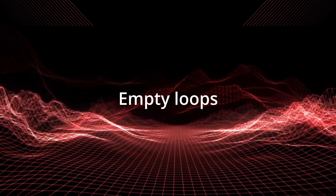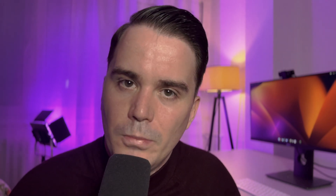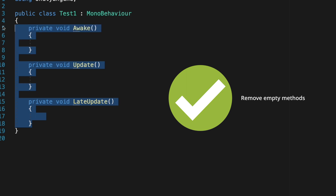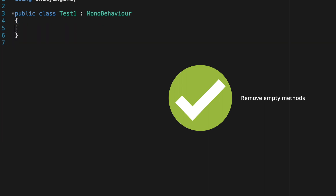I will make a tutorial on coroutines, so please subscribe. This is a very common beginner mistake you are probably unaware of: never leave an update loop empty. Unity will call that update loop internally even though it's empty, making unnecessary calls. It's best practice to remove Awake, OnEnable, Start, Update, FixedUpdate — all those methods if they are empty.